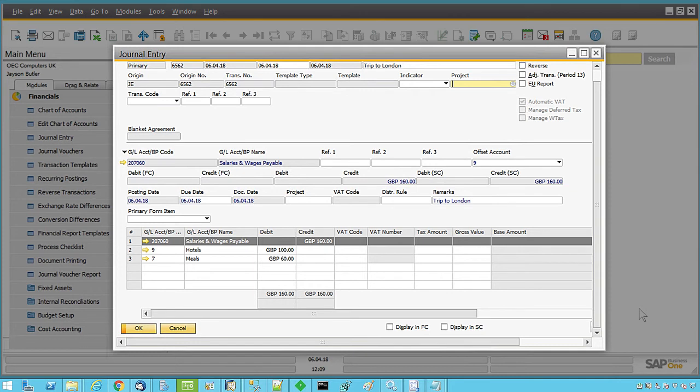Note that the credit to wages payable, with the total amount of the expenses, has been automatically calculated.